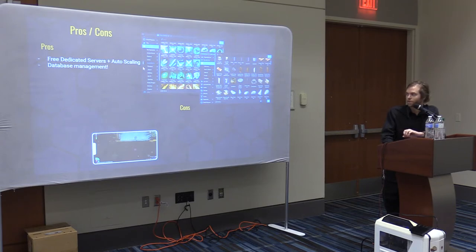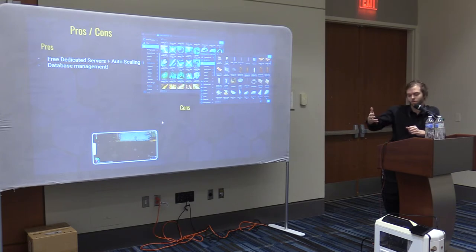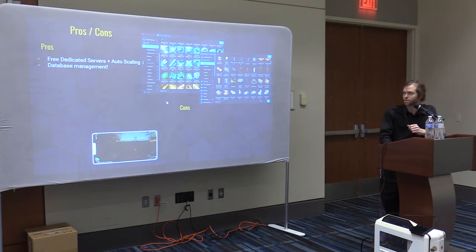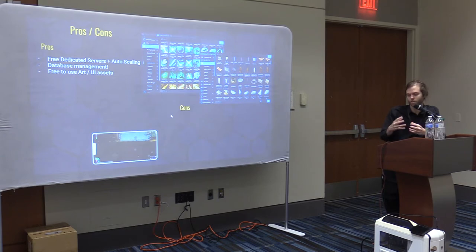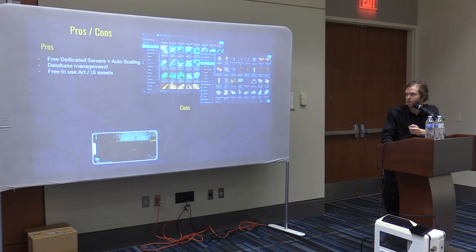It's all free and it auto-scales — if more people show up than the server can handle, it keeps spinning up new instances. Database management is handled too: people log into their account and they have persistent data tied to the account, and you're not having to worry about any of that. There are also pre-built art and UI assets — hundreds of both 3D models and UI icons you get to use.